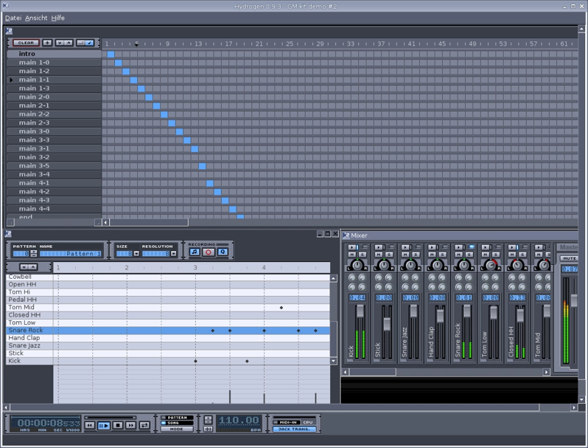Sample editor with basic cut and loop functions. Time stretch and pitch functions. Timeline with variable tempo.